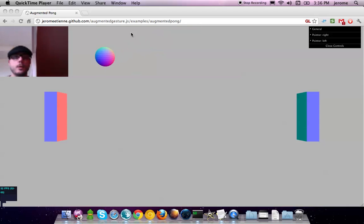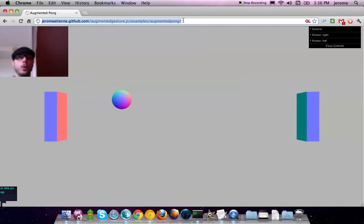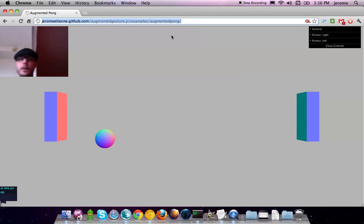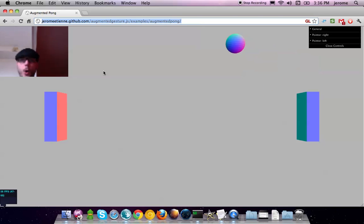Hello everybody, so this is just a short video of what is Augmented Reality 3D Pong.